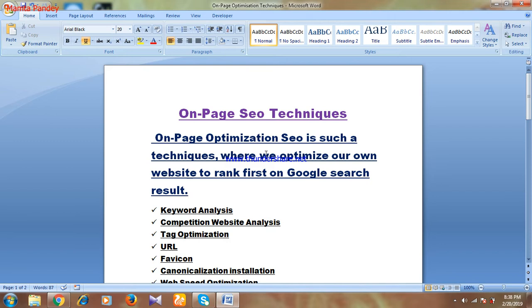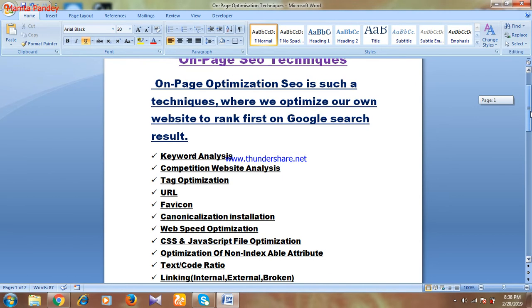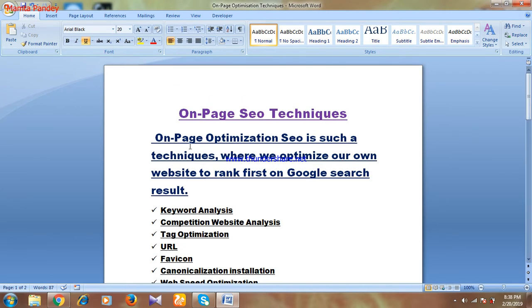Today I'm going to take you through the topic of on-page SEO techniques in digital marketing. I have already made one video where I gave a brief description about what on-page SEO is and what the factors are that we have to optimize.